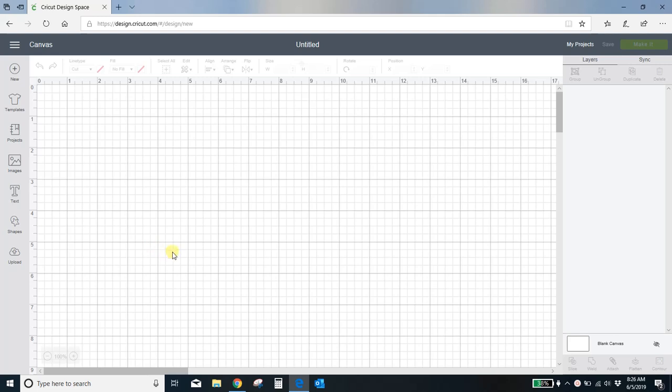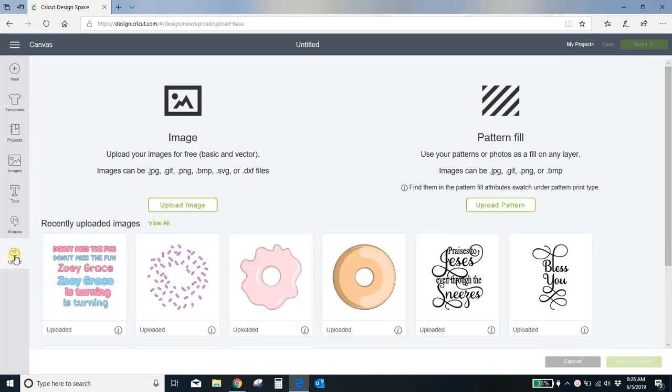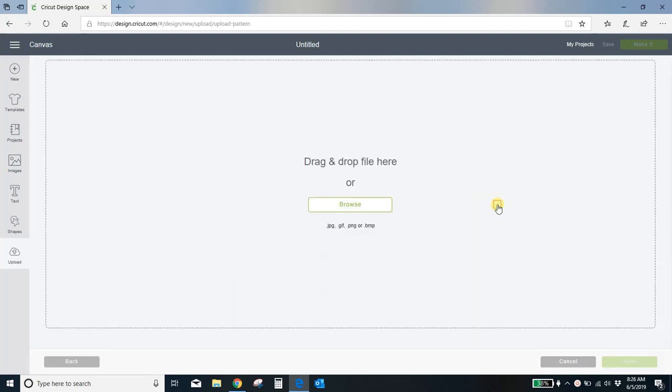I have a blank project here. I'm going to come over to my left menu and I'm going to click upload, and instead of uploading an image I'm going to come over here to upload pattern on the right and select that.